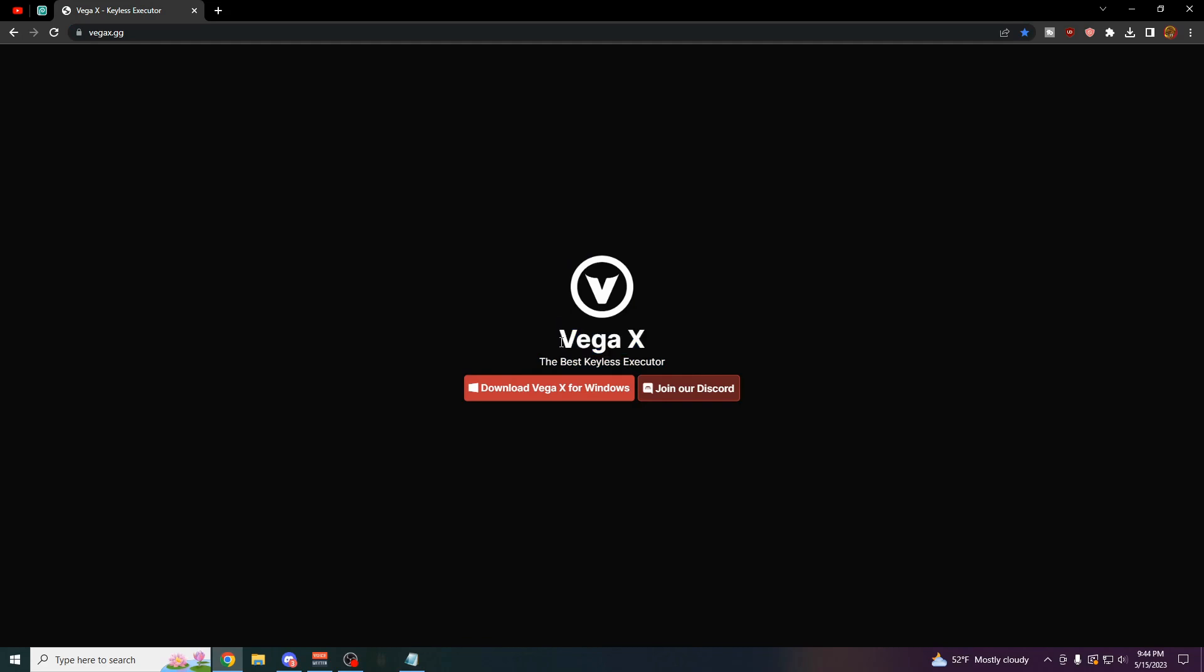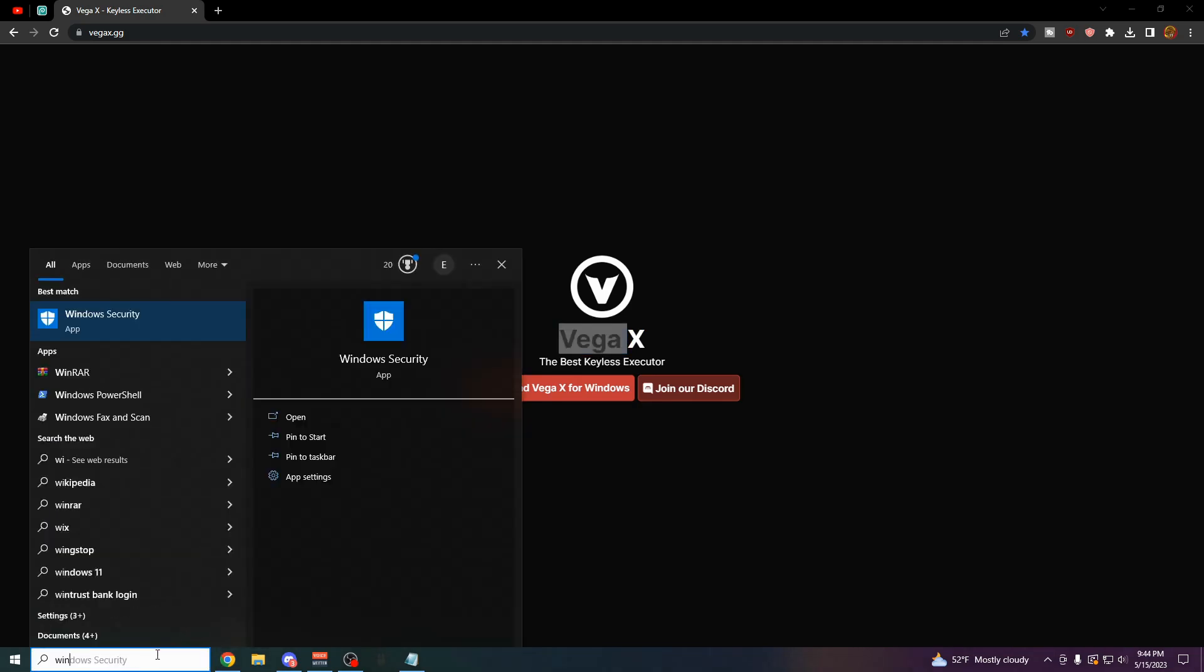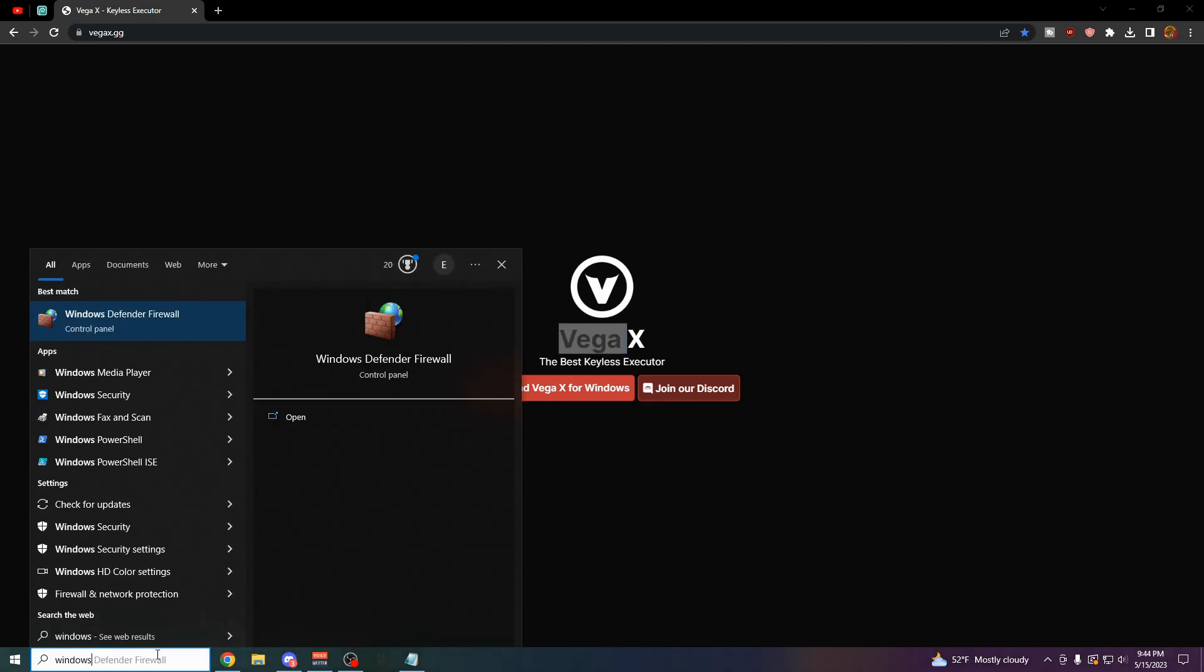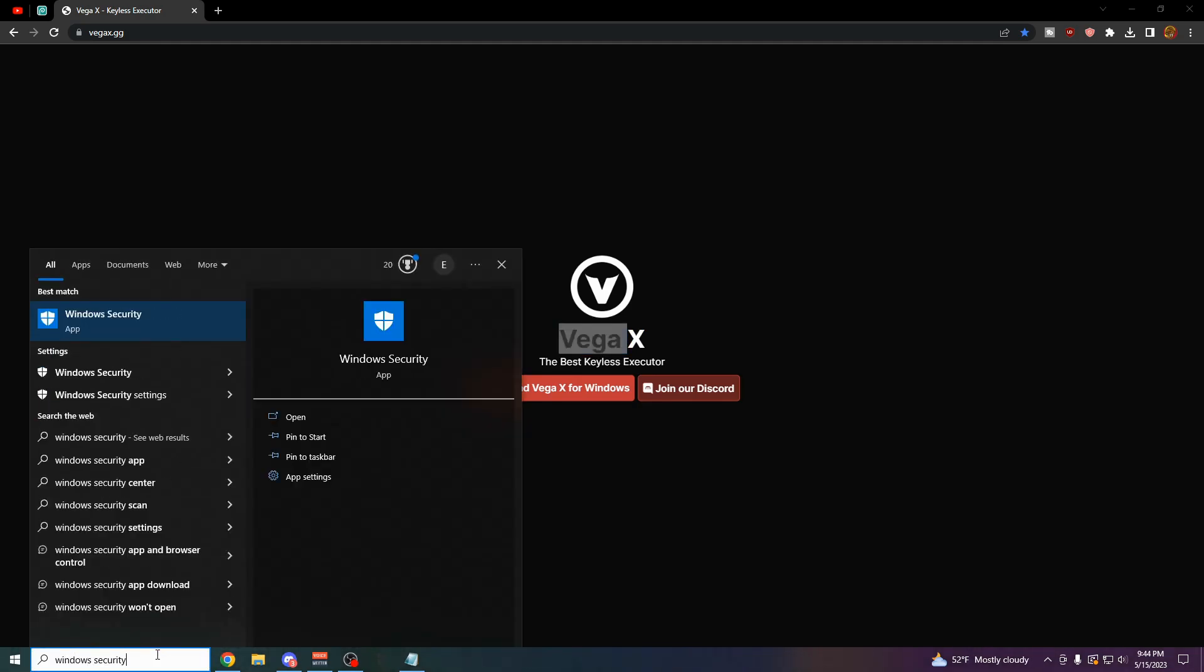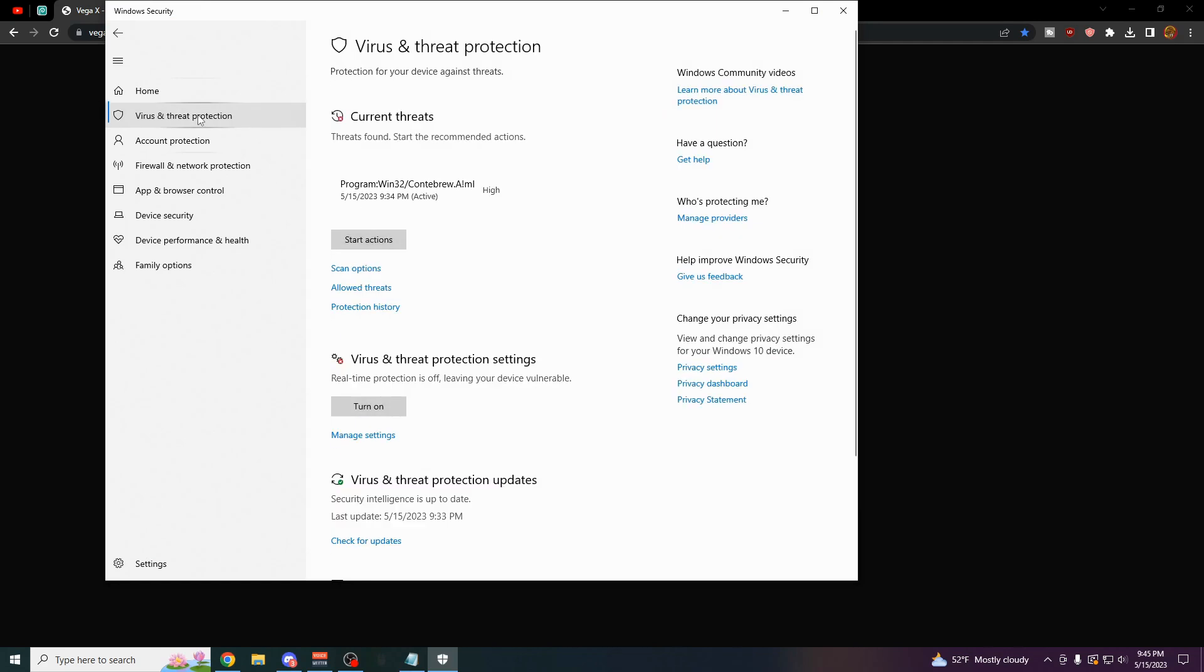So the first thing you have to do to make sure that your browser doesn't block the exploit is come over here to your Windows search bar and type in Windows Security, just like this. Click on Open. The first thing you have to do is come over here to Virus and Threat Protection on the top left. Click on this.